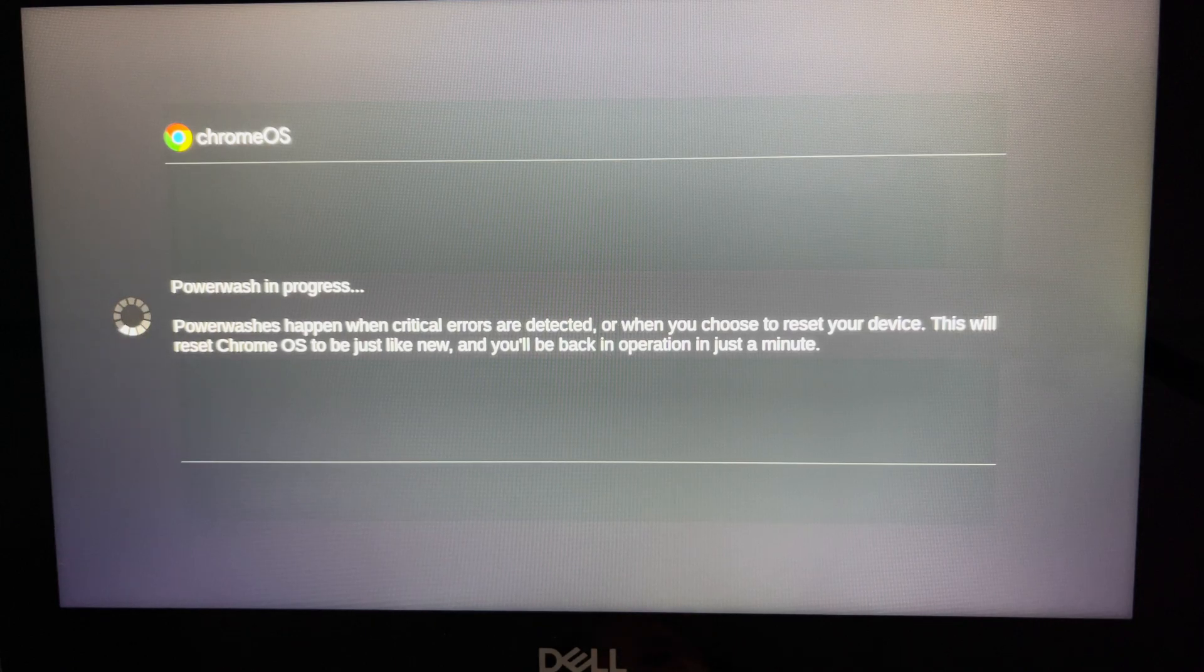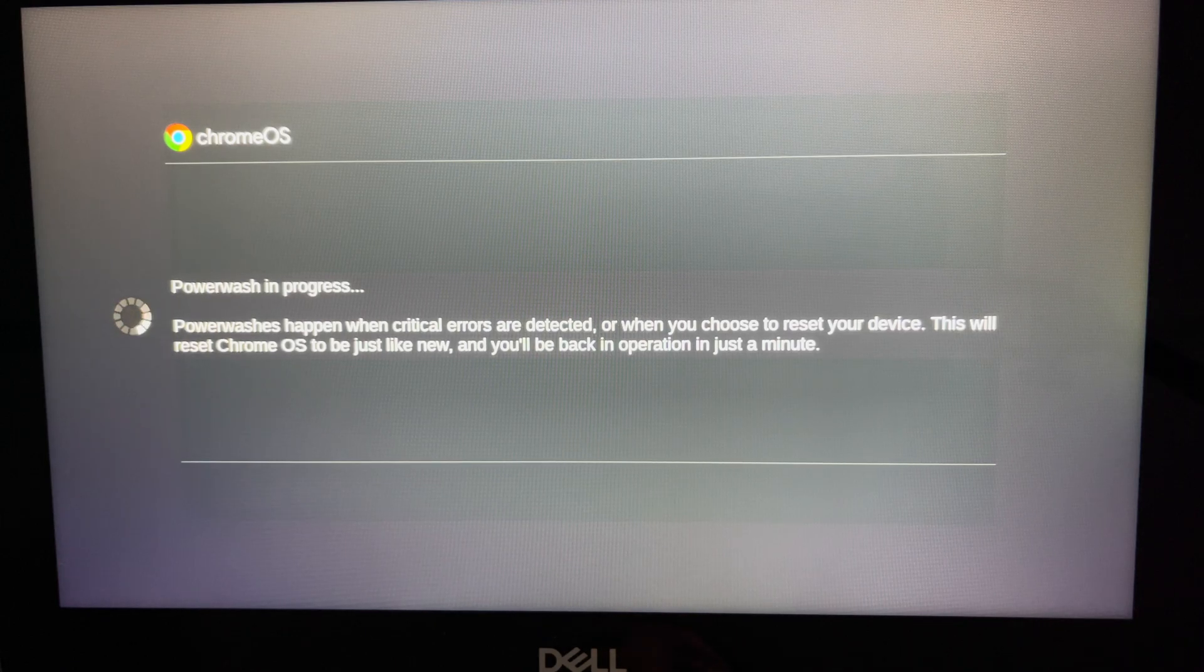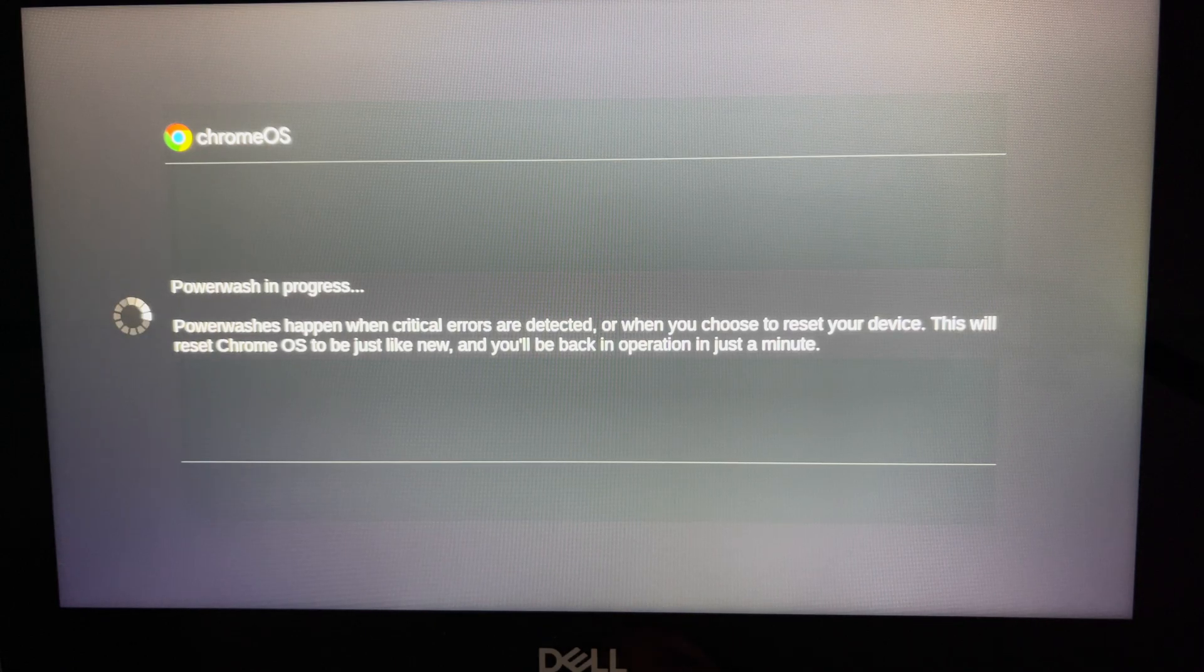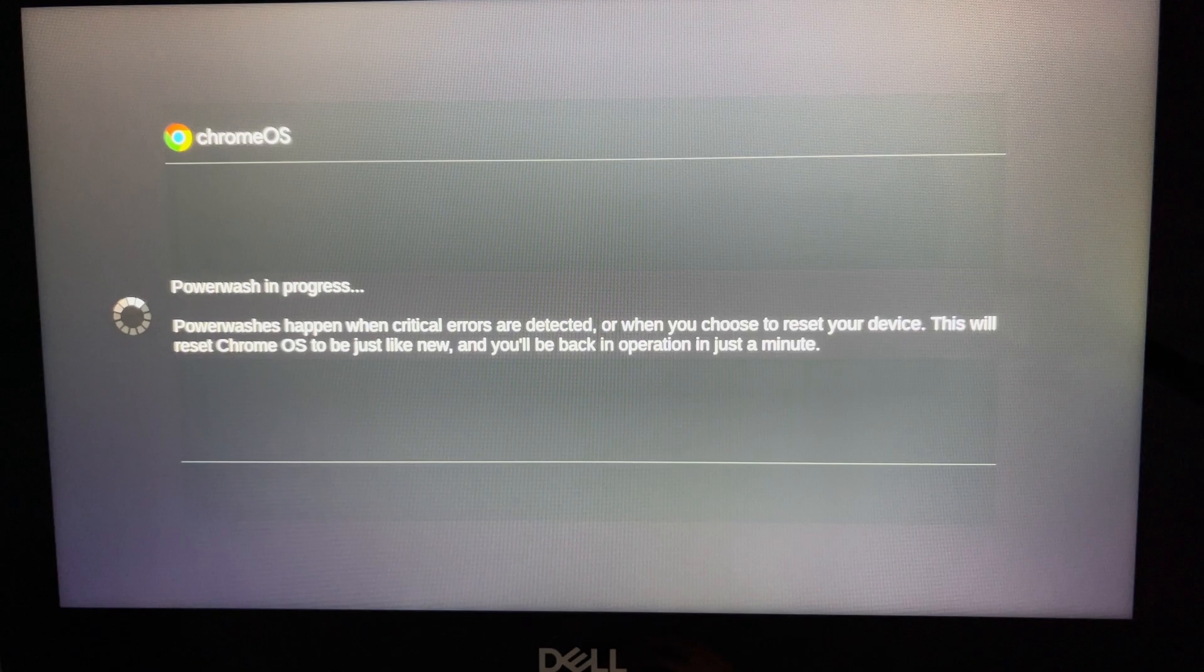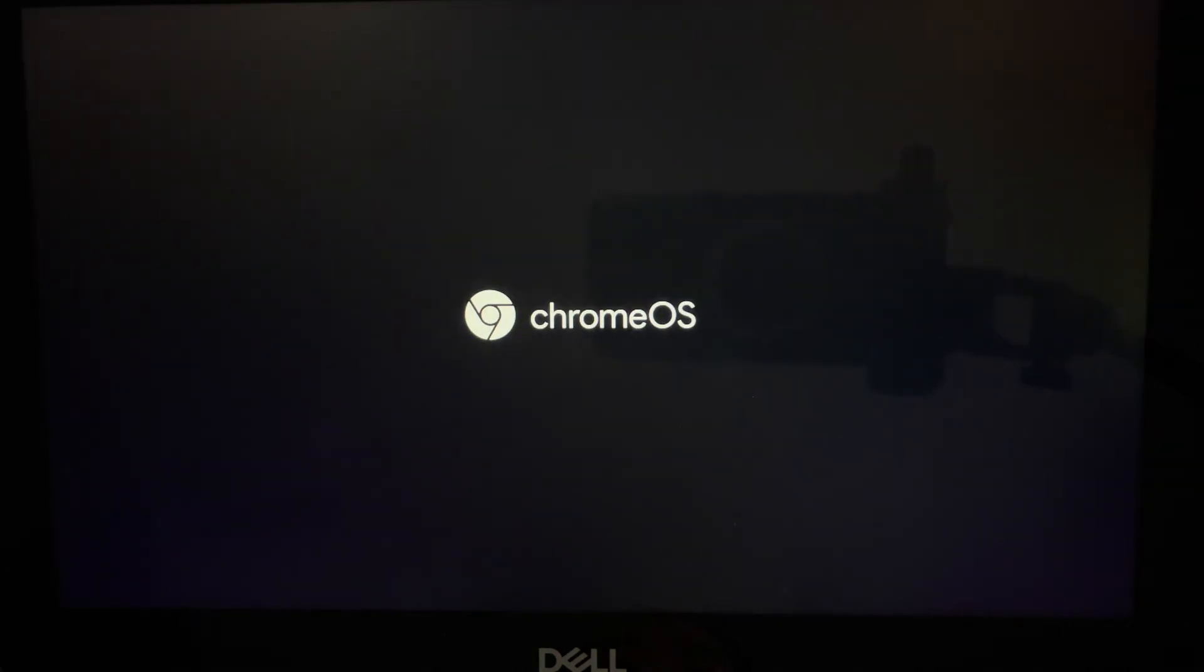Whatever students have on their Drive, whatever they have saved, will be accessible once the power wash is completed and they sign back on.